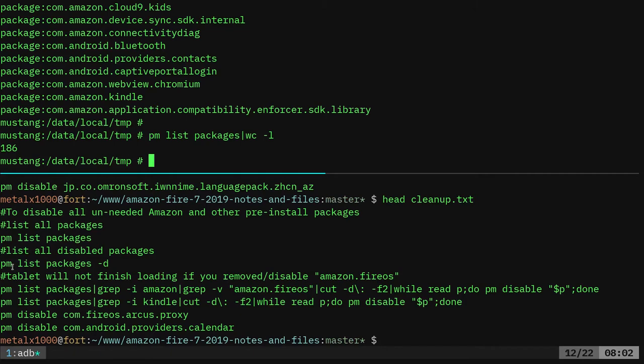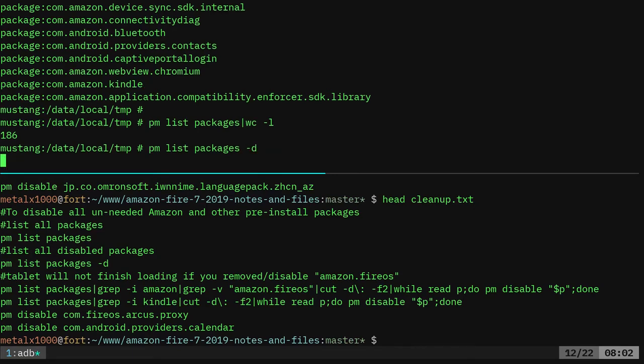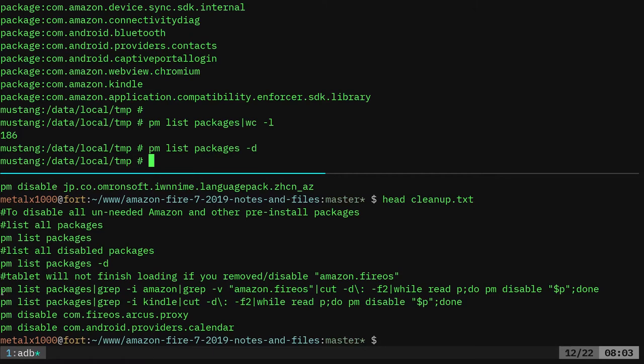And what we're going to do, if we list, if we do the same command with dash D, it'll list all disabled, which we haven't disabled any yet, but we're going to disable a bunch and you'll see how much Amazon stuff on there you don't need that we're going to remove. So real quick, here is the command again, PM list packages.